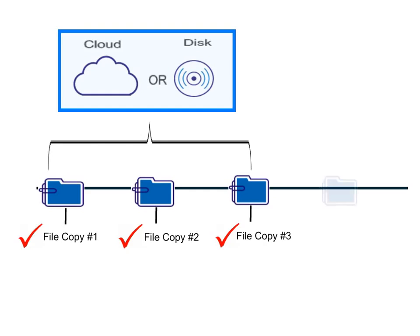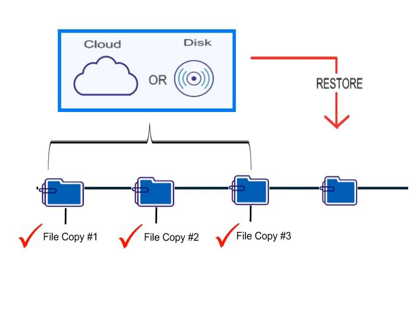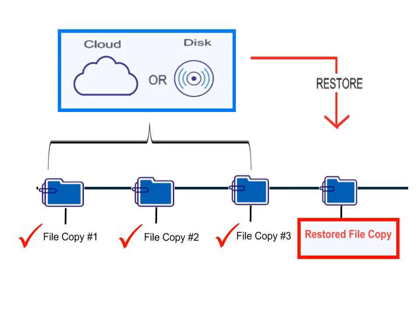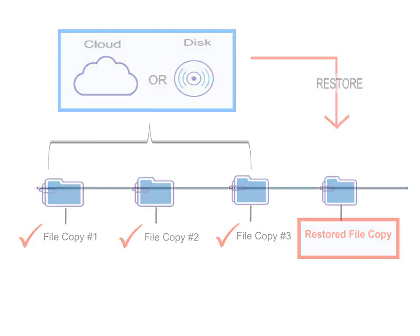If you encounter a problem where your file becomes lost or damaged, you can restore a known good version of that file that was previously backed up and copied. In this video, we'll show you how to restore selected file copies to a specified destination. Let's get started.